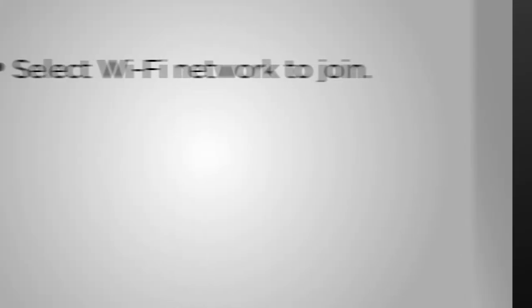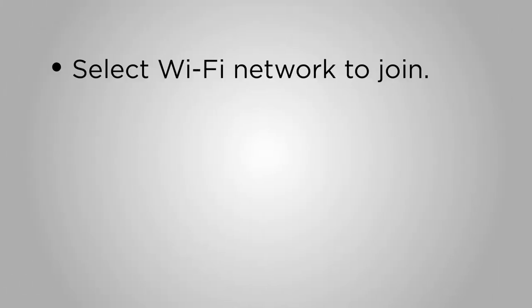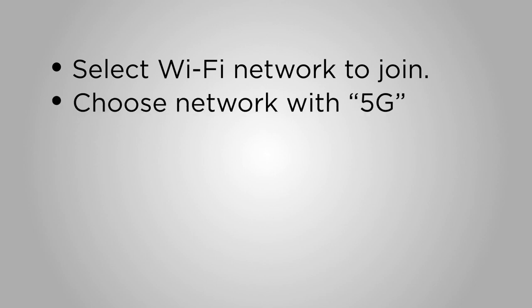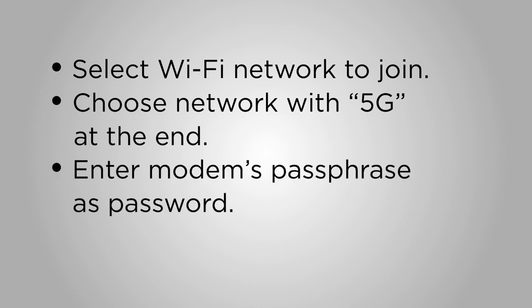Find and select the default network for your modem. If your device shows your network name with 5G at the end of it, choose and connect to that. If not, select the other Wi-Fi network. Enter your modem's default passphrase as your password.